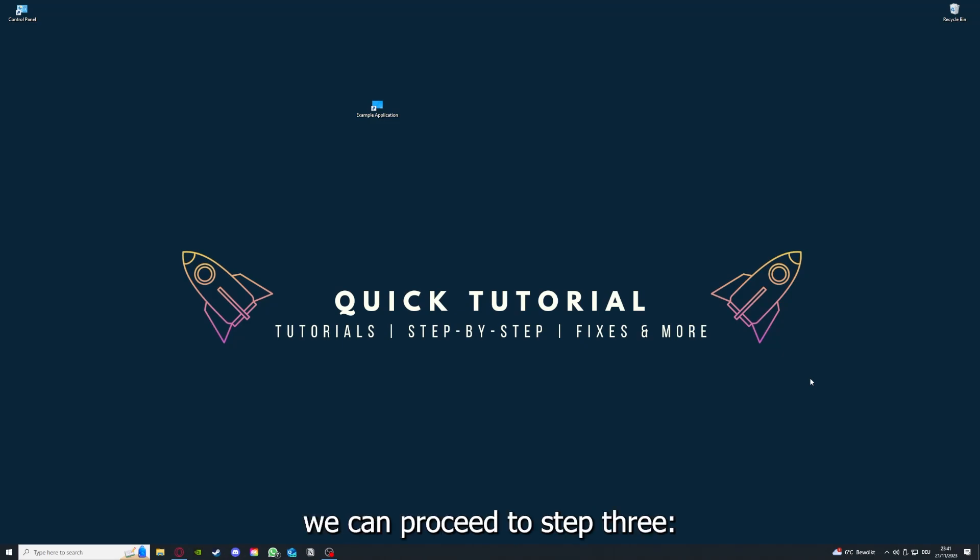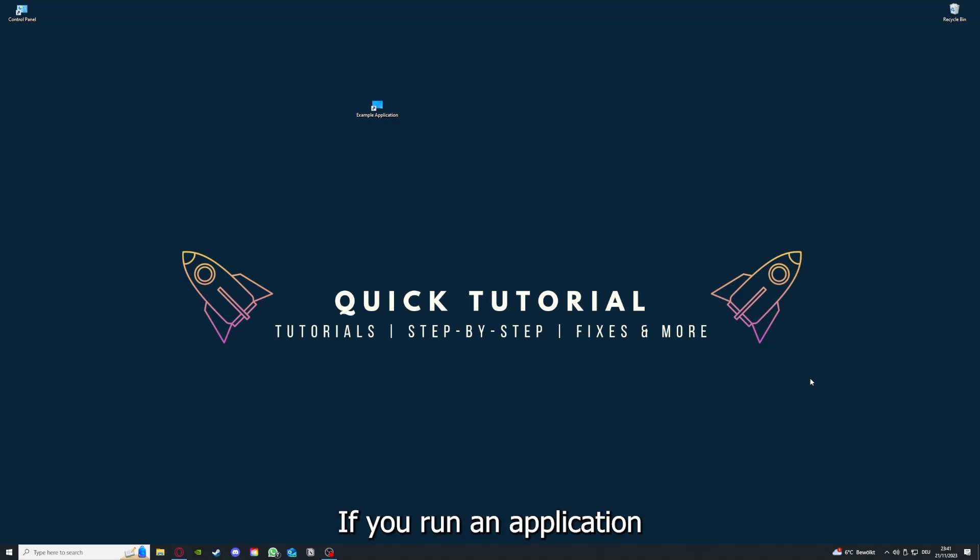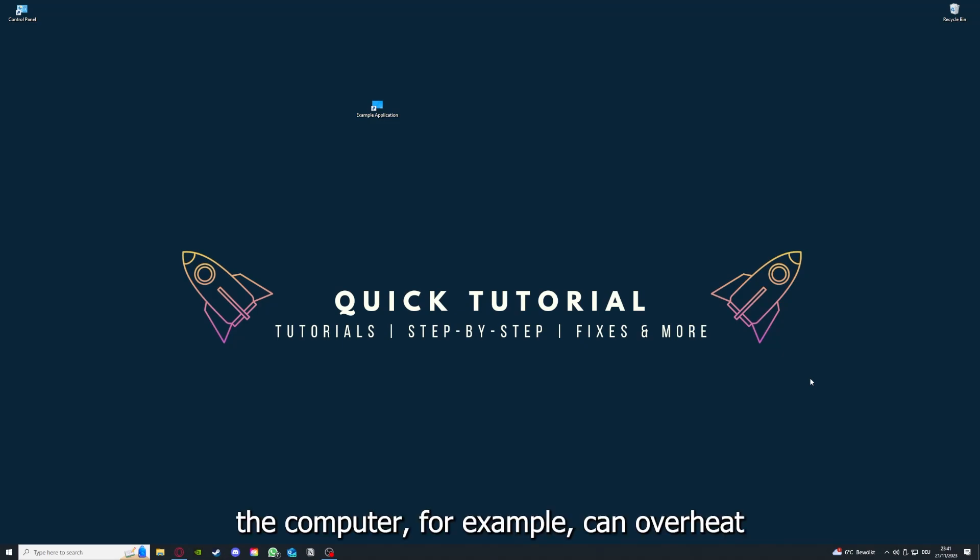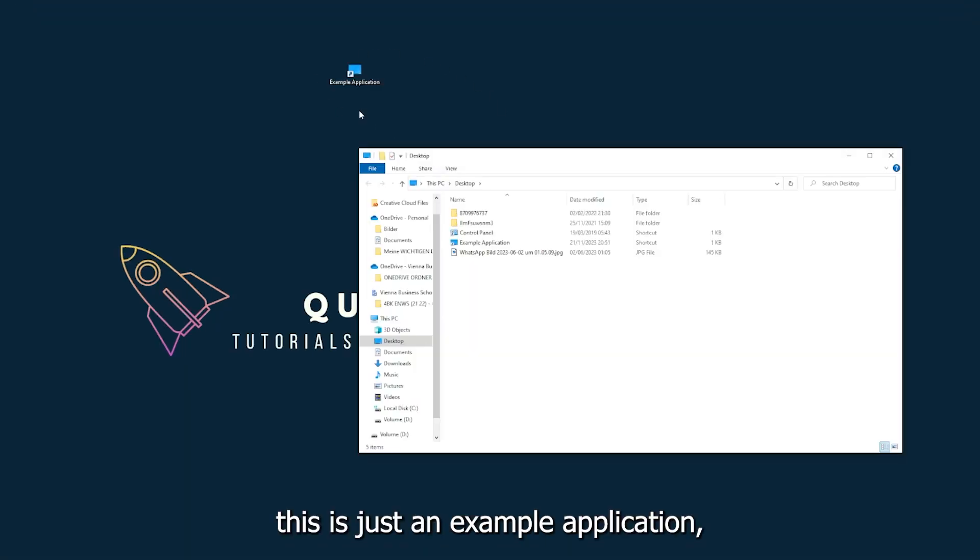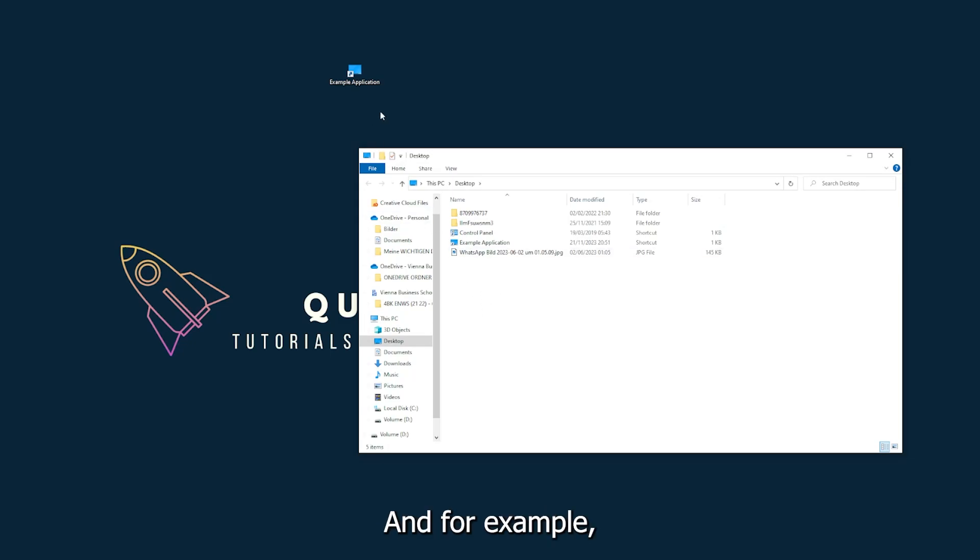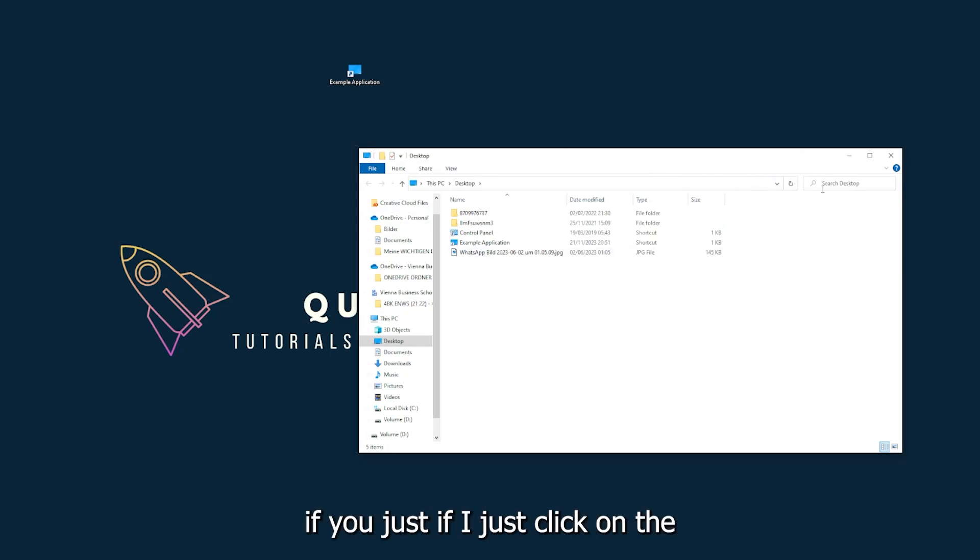If you run an application for a long time, the computer can overheat or background applications can pile up. So just try to restart the application on hand. This is just an example application.